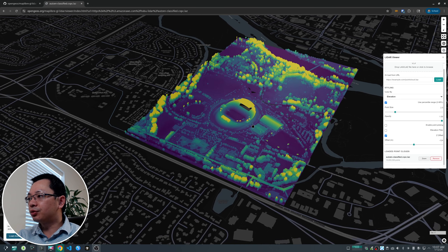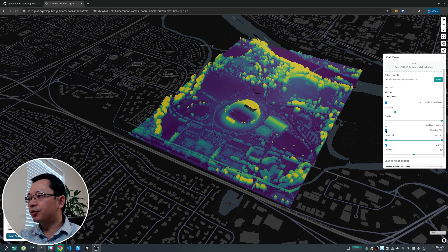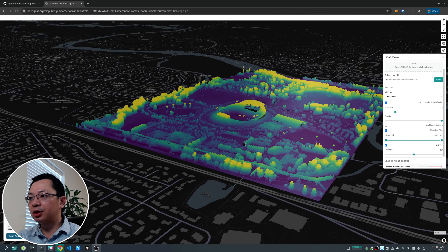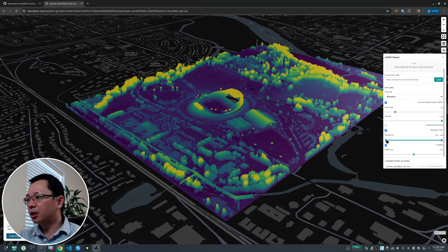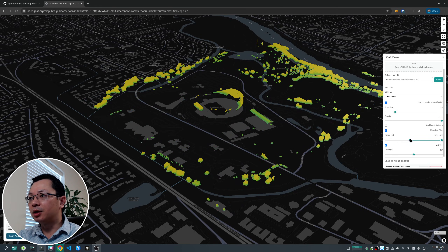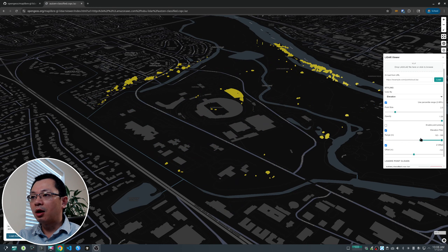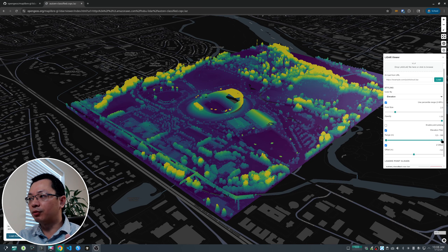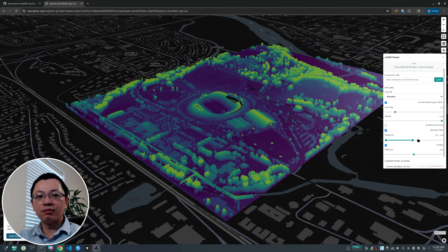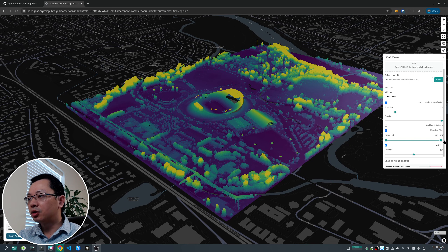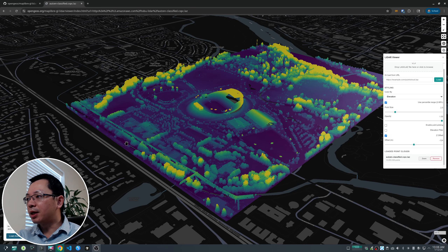You can also do the elevation filter. Because there's a range of elevation values, if you want to see a particular value range you can change it. For example, sliding from the left to the right will remove all the low values. Similarly, you can slide from right to left to remove the high values. This is very powerful — if you want to see which features share similar elevation, this lets you do that easily.